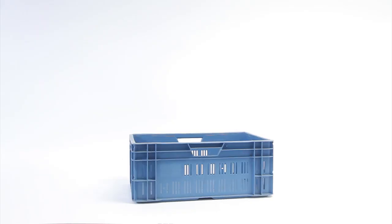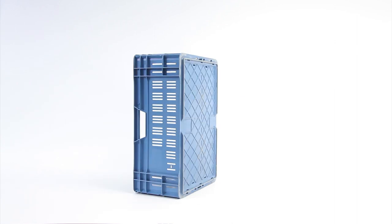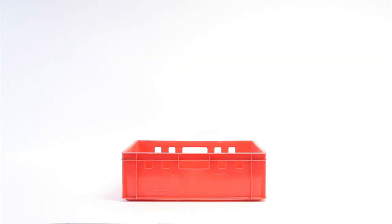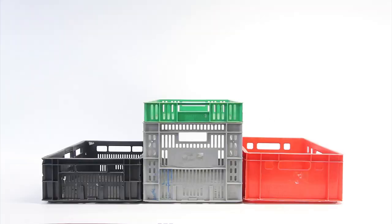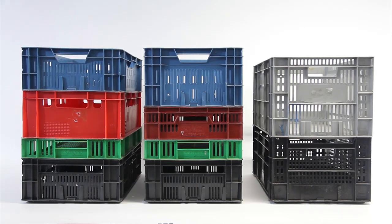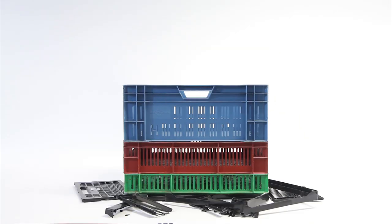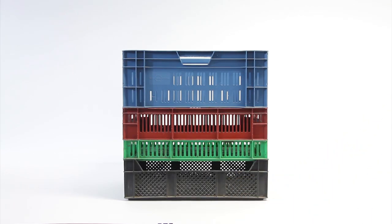But what really excites me about these things is that they are built on an industry standard. No matter what color, height, how old they are, who produced them, they always fit together. So if a crate would break you can always find another one that fits. A perfect starting point.